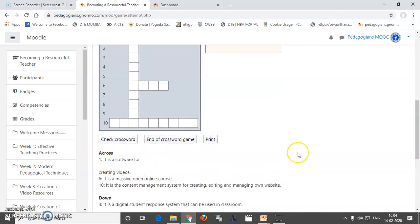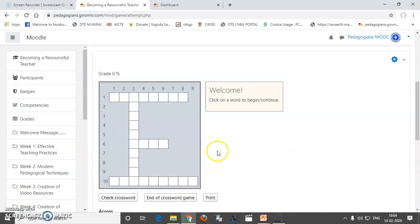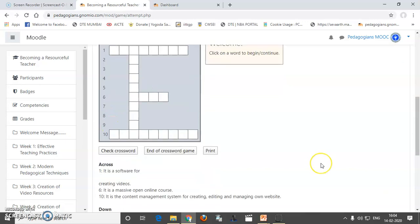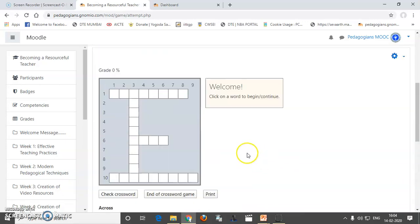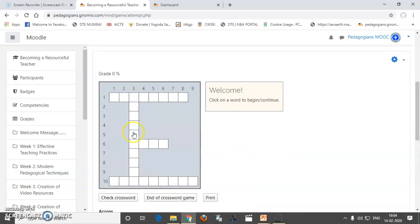So, you can see this is a crossword puzzle which has been created. So, we have 1, 6 and 10. So, here 1, 6 and 10, 3 across words and 1 down word which has been taken at 3.